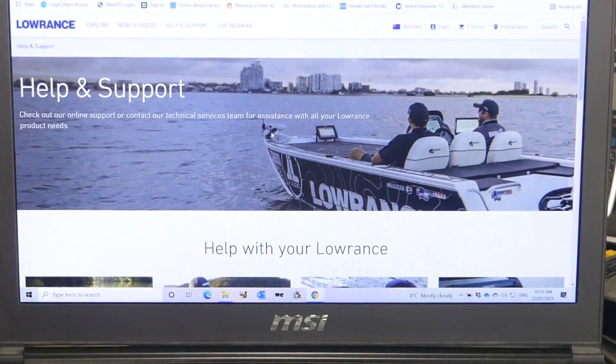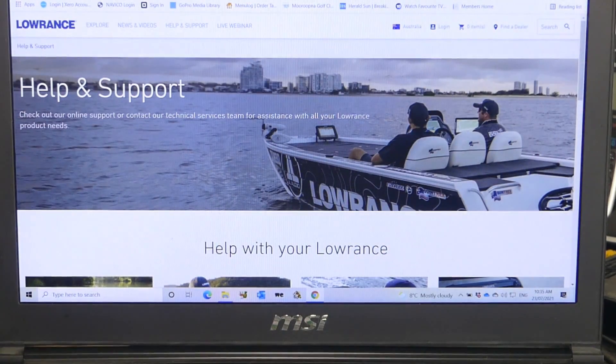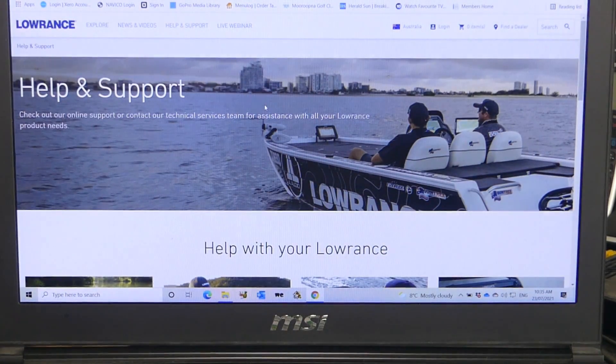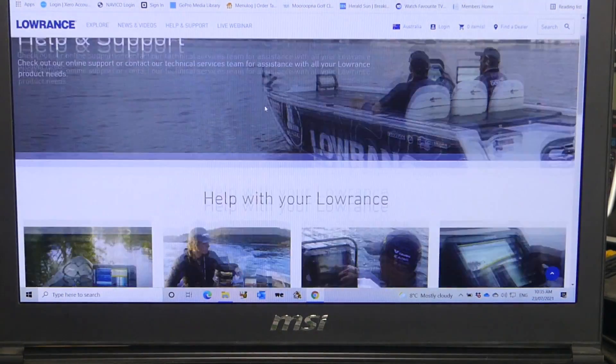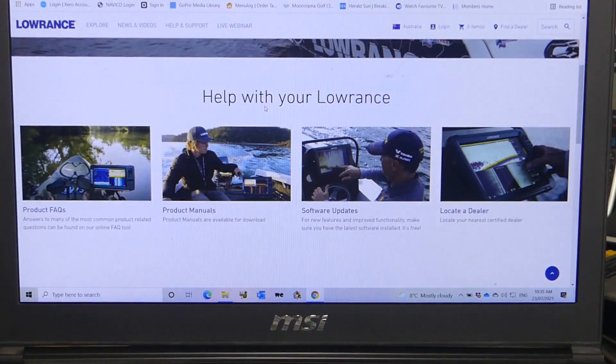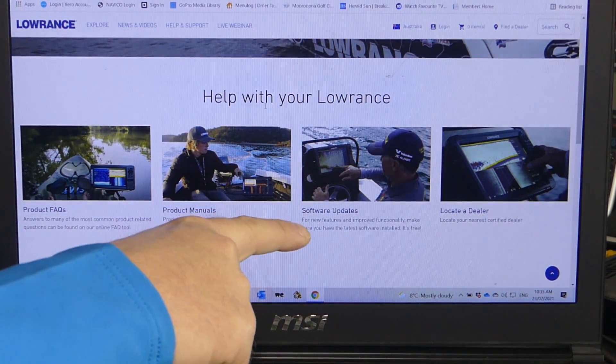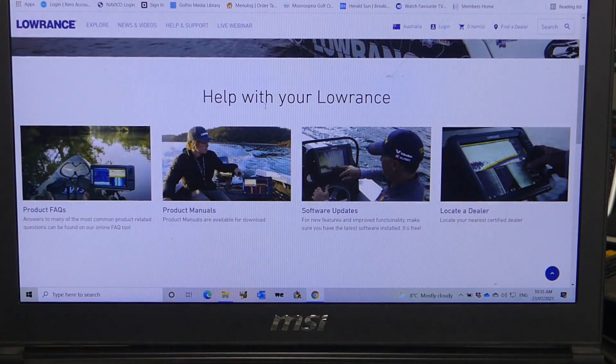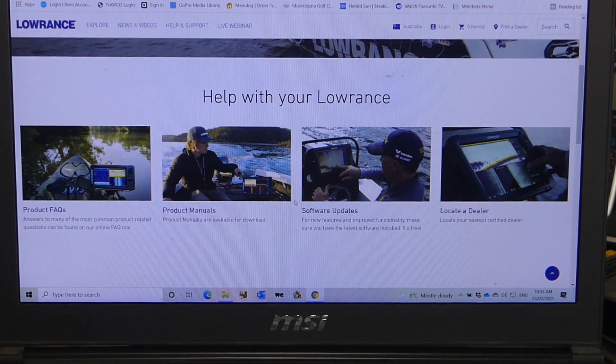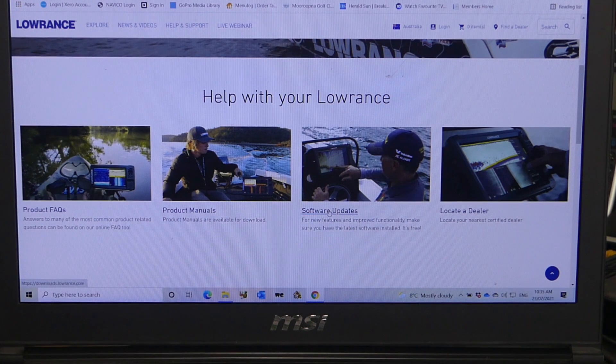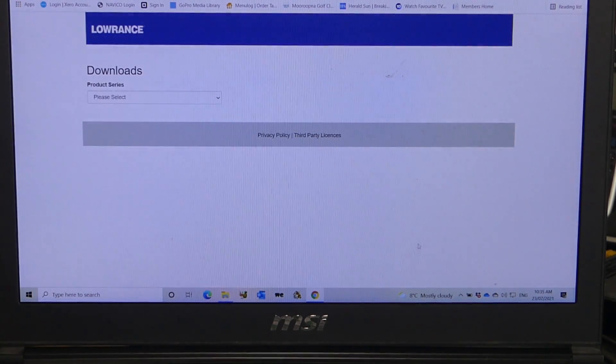Just scroll down slightly, you'll see software updates. Click on software updates.